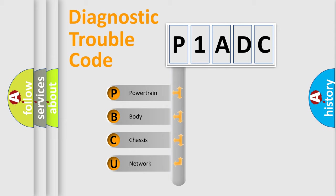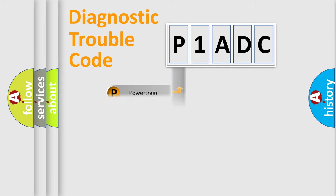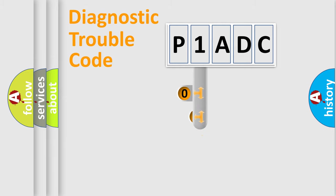We divide the electric system of automobile into four basic units: Powertrain, Body, Chassis, Network. This distribution is defined in the first character code.